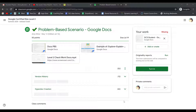If your teacher has turned on originality reports for any assignment, which is a plagiarism detector, you can run your own plagiarism report up to three times before you turn it in. This way, you can see exactly what your teacher will see before submitting, giving you the opportunity to fix your work before you turn it in for good.